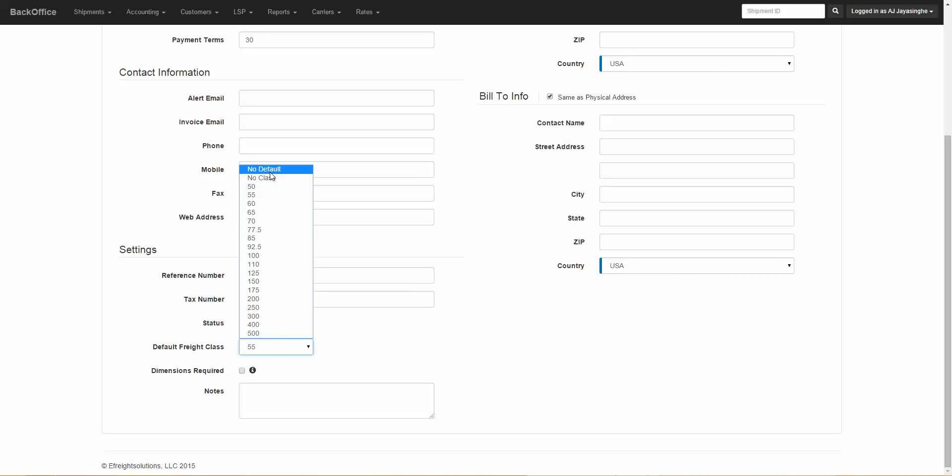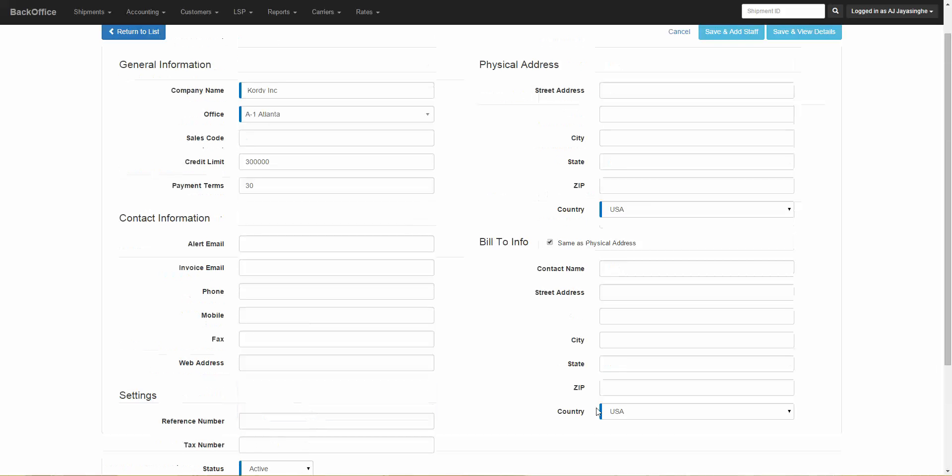Dimensions required - if you have this option checked, it will require the customer to enter dimensions before they can book an order. There's a notes section here to put general notes and comments about the customer. Then over here to the right, we have the physical address and the bill to info address.